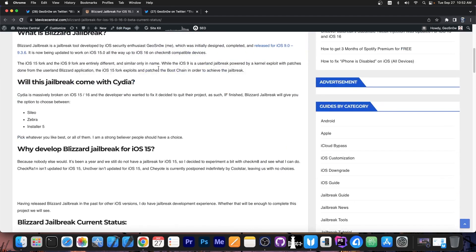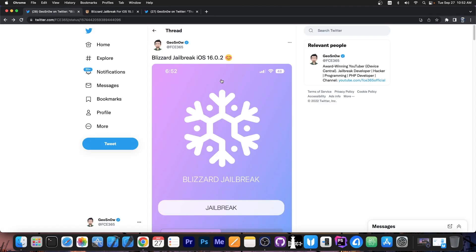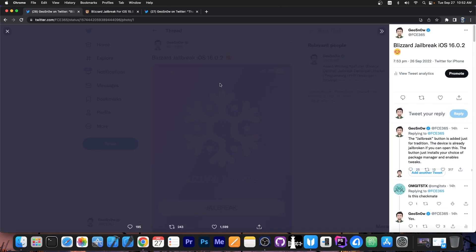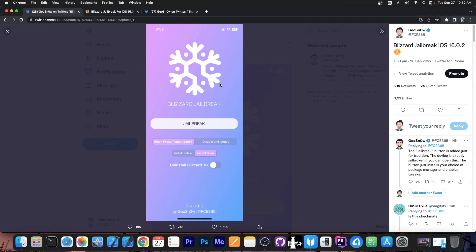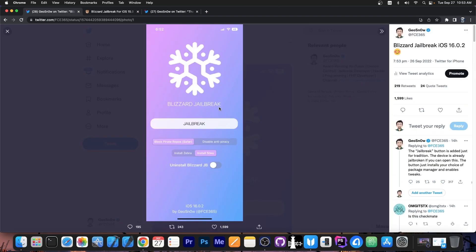So currently I am working on basically developing more patches for the kernel as I need them. The sandbox patches are finally working fine, all of them, so that's actually great. And the userland application for handling the package manager installation is now complete, which is this application over here. Imagine this application like the Checkra1n application that you had to open after jailbreaking with Checkra1n. It's the same thing, the jailbreak button only installs the package managers, because the jailbreak is already in place if you can open this application. This Blizzard application is only visible after boot with the jailbreak installed.